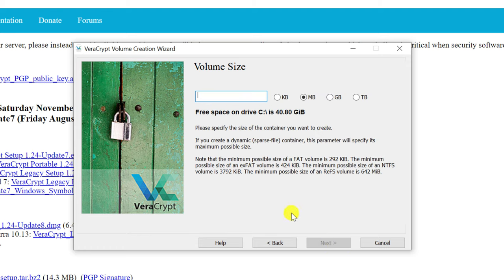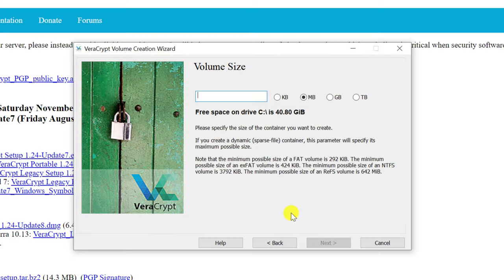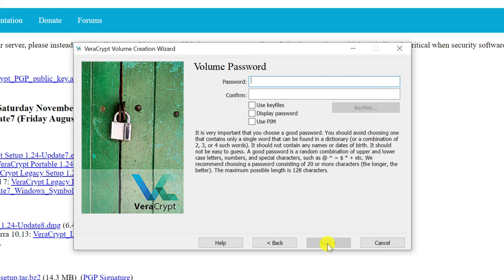We then need to set the size of our encrypted folder, and you should base this on the size of the files you'll be storing within it. Just bear in mind that once created, you can't go back and extend the size of the folder, so give yourself plenty of flexibility. I'll set mine to a hundred megabytes and then we'll click next.